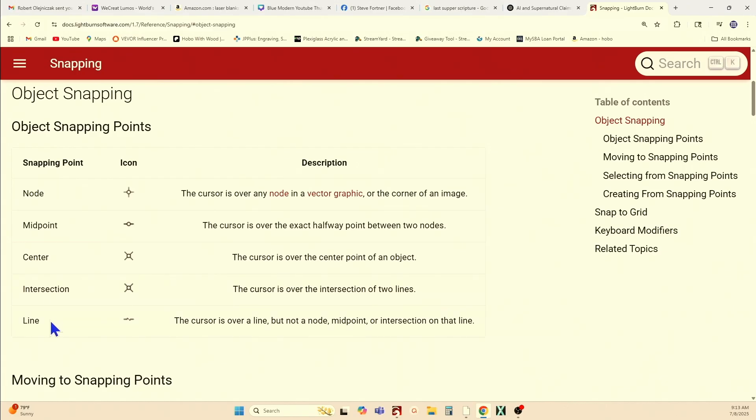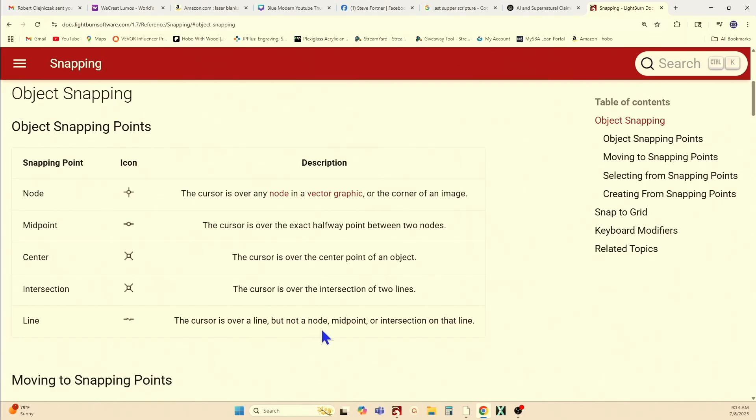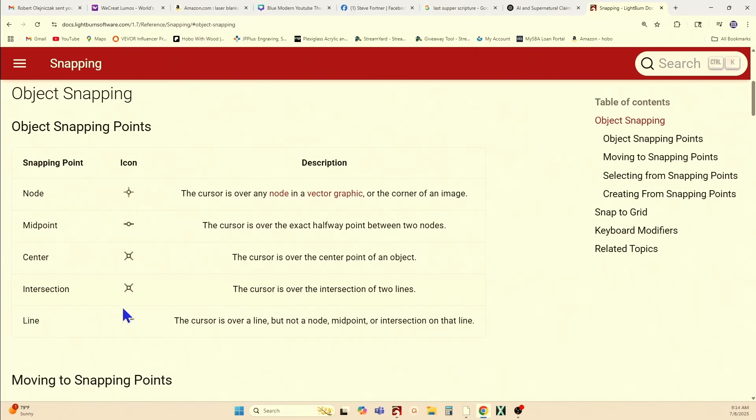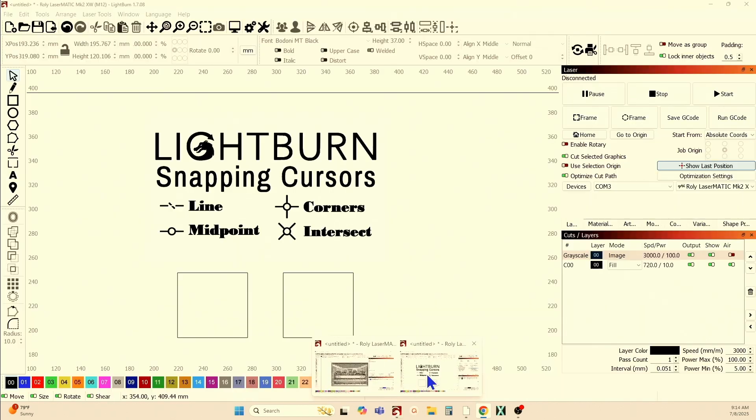And then the last one is this here. It appears like it's a little heartbeat on an EKG. The cursor is over a line, but not a node, a midpoint, or intersection of that line. So it's just touching the line in a random place. So those are your different icons for your snapping cursors. And we're going to take a look and see how those actually function in practical application, and how there's a little bit of gray areas in some of these descriptions here. So let's go back into Lightburn.